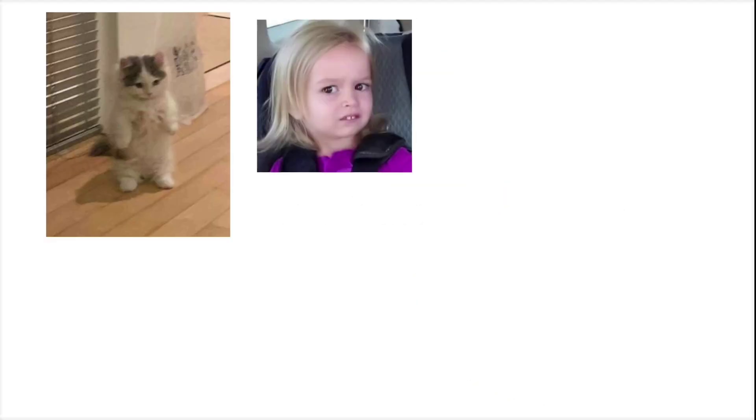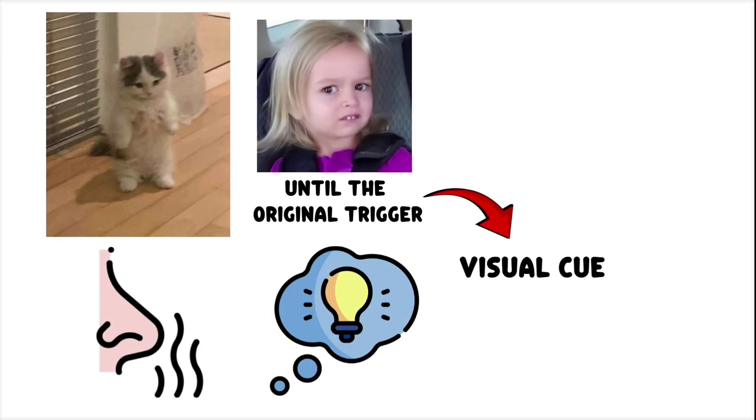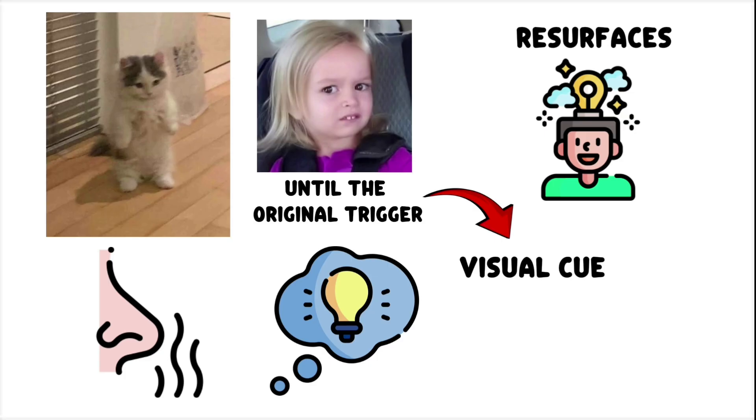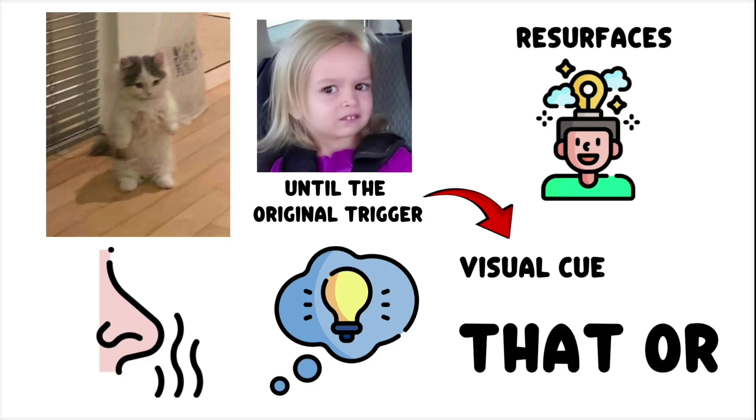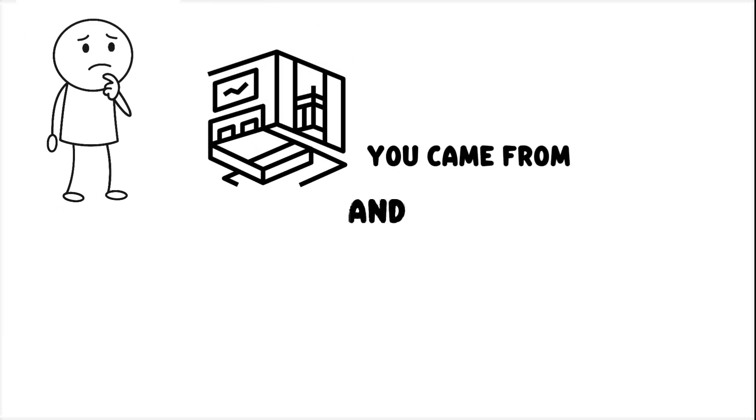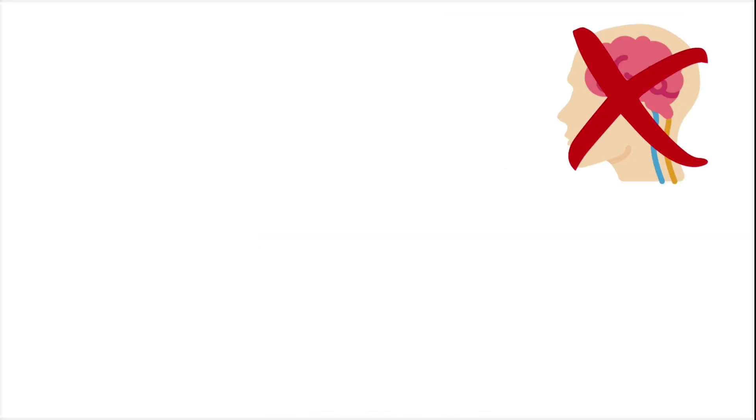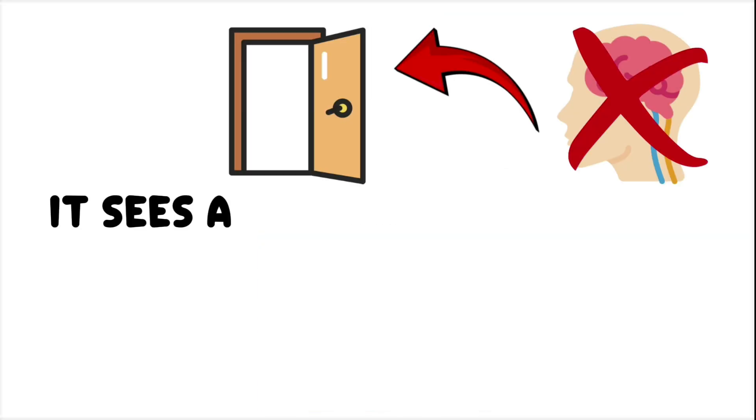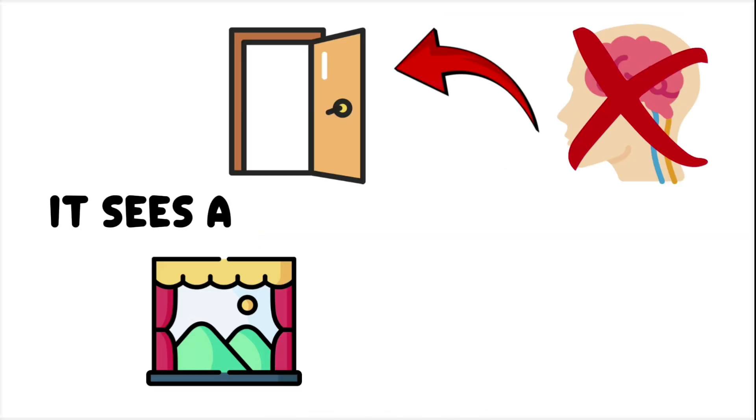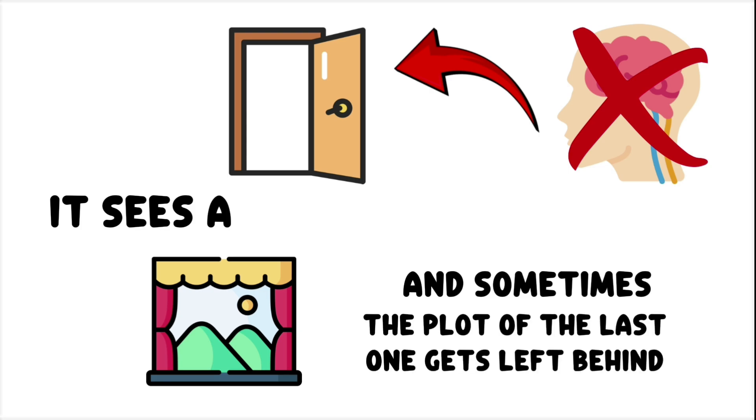So you stand there, confused, until the original trigger, a visual cue, a smell, a thought fragment, resurfaces, and the memory clicks back into place. That, or you go back into the room you came from, and voila! You remember again. Your brain doesn't see a doorway. It sees a scene change. And sometimes, the plot of the last one gets left behind.